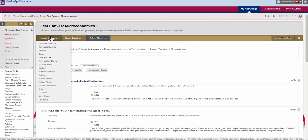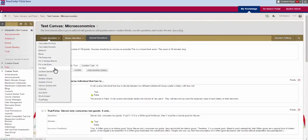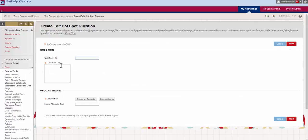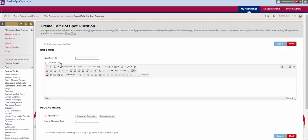The next question that you have is a hotspot. What this actually is, is a question where you can click on an image to select the correct answer. We're going to go through this one and take a look at it as well because it's kind of tricky to set up.